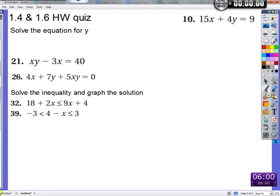So here we go. We're going to get y by itself — isolate y. What's something we can do to begin that process? Subtract 15x. Yes. Then divide by 4. Divide by 4.